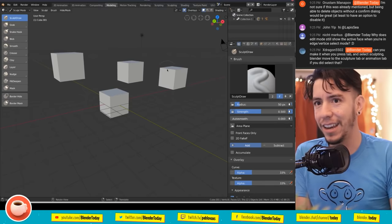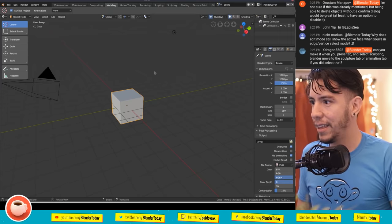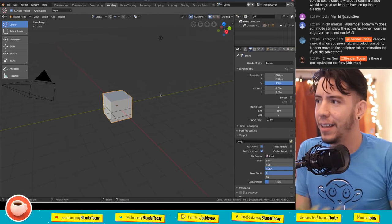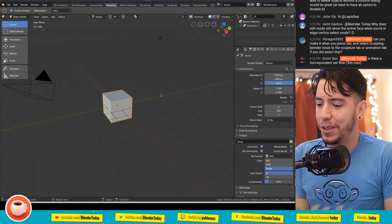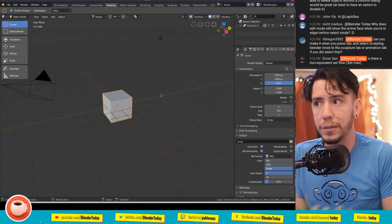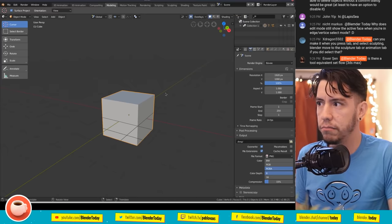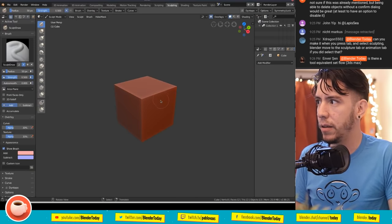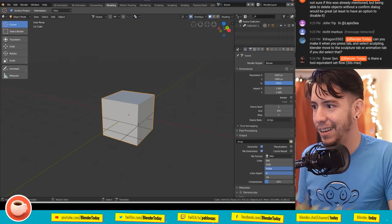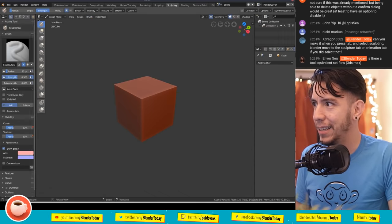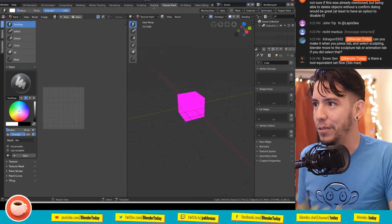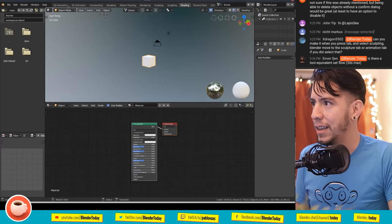Now the really exciting new feature: workspaces can now remember which mode you were in. When I'm in the Modeling workspace I'm in Object Mode, I switch to Sculpting and I'm in Sculpt Mode, I go to Texture Paint and I'm in Texture Paint Mode, and Shading stays in Object Mode. And for a Grease Pencil object, going to the 2D Animation workspace puts me in Draw Mode immediately.